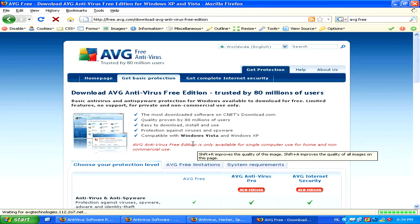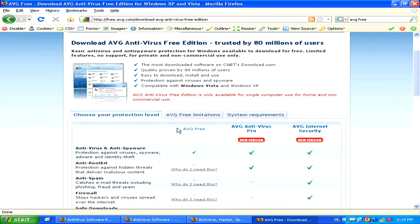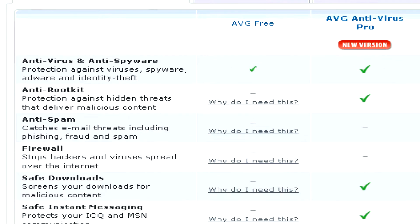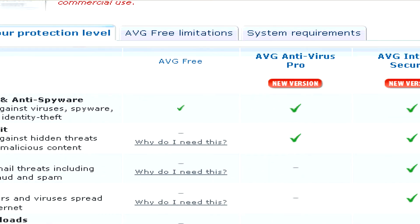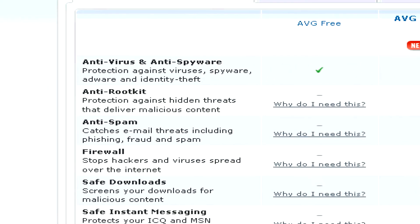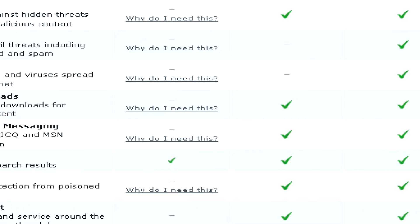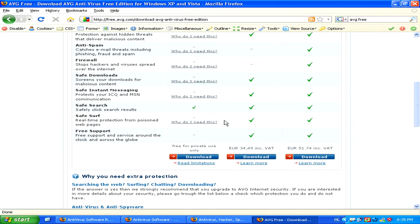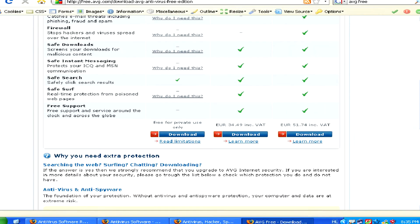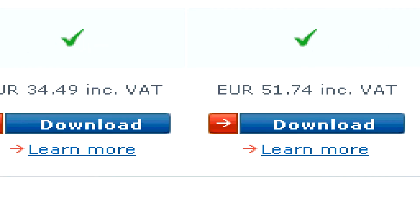The most commonly used free antivirus software is AVG Free. AVG Free can be downloaded from www.avg.com and you'll also be able to compare it with AVG's commercial antivirus solutions should you decide you want to upgrade to the version where you pay every year.